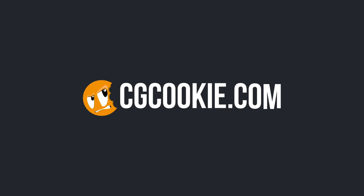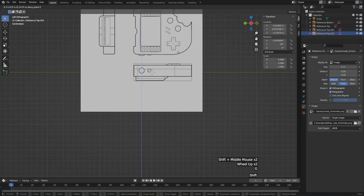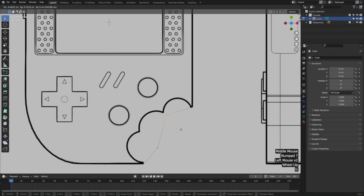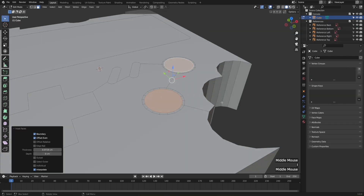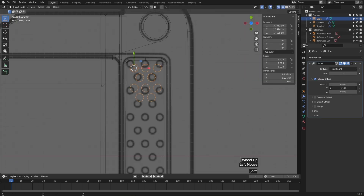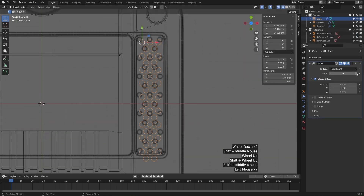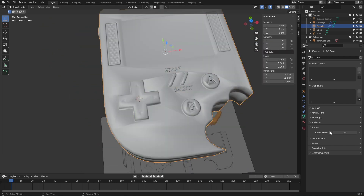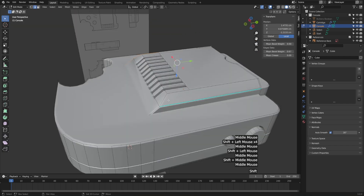Hence the name. I'm Jonathan Lampel with CGCookie.com, and by following along with this course, you'll learn all about how to work from a modeling reference sheet, create custom mesh shapes, use the most important modeling tools, utilize modifiers to make your life easier, and see how to fix some of the common issues that beginners run into.